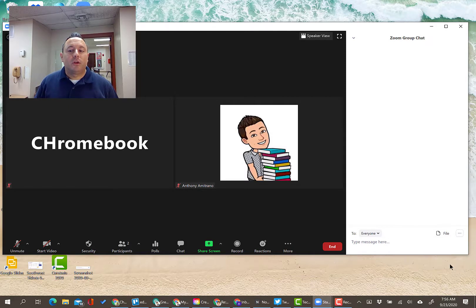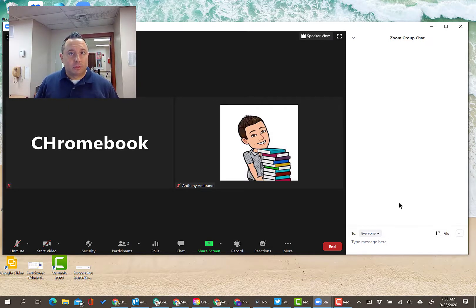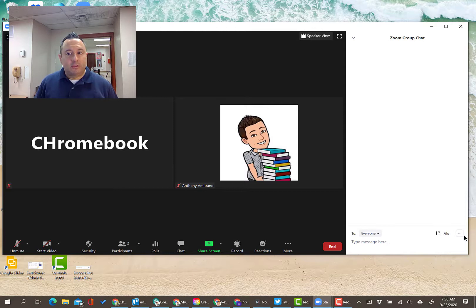Then the last option would allow participants to post messages in the group chat and also send you messages privately.